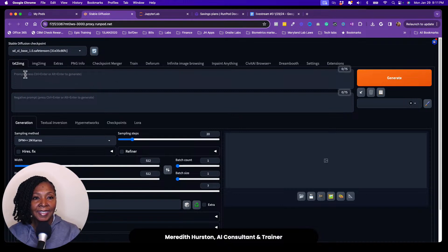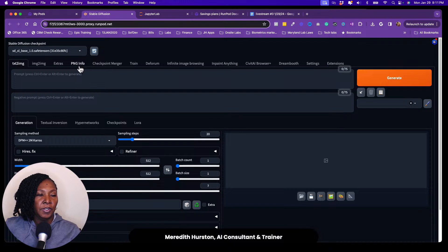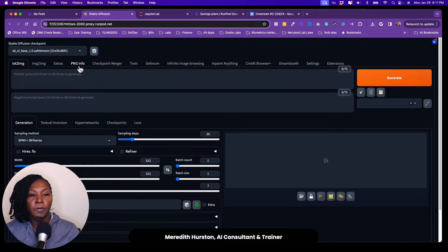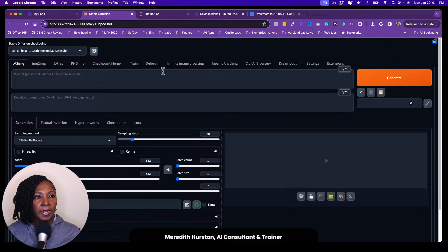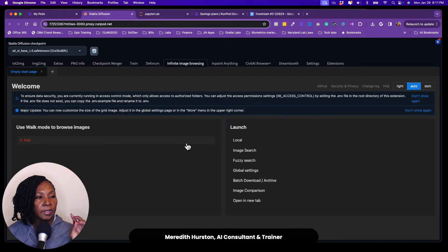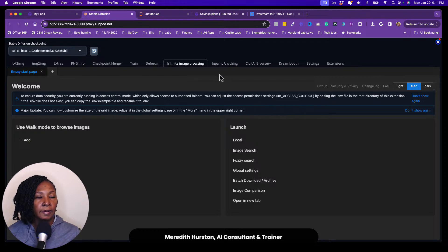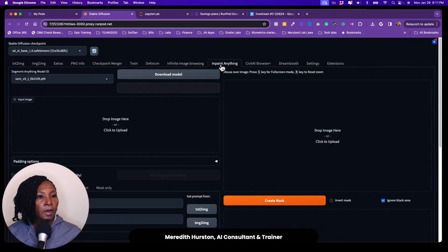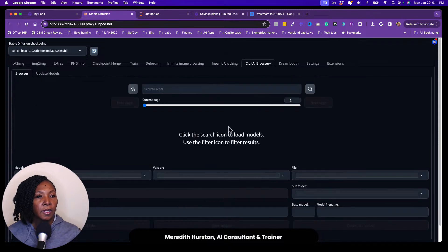I tend to stick to the text to image tab as well as the image to image tab. And I will use PNG info. Like if I want to look up some generation parameters from a previous image that I've generated, I use the infinite image browsing a lot. This is where your outputs will come and you can kind of look at them in a gallery and make your selections. If you want to send them to inpainting or if you want to send them to the batch download, or you have a whole bunch of options there. Inpaint anything, I don't think I have played with just yet. I'll have to check out that tab, but I have used Civitai browser. So Civitai browser interfaces directly with Civitai.com.